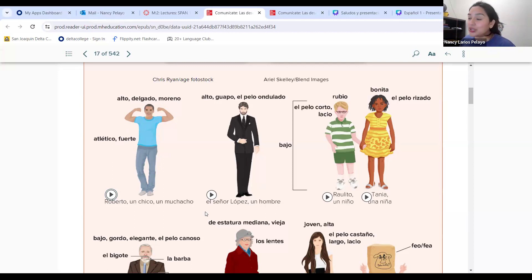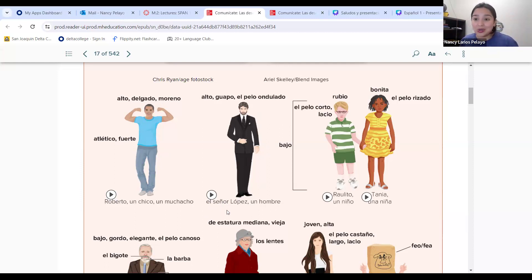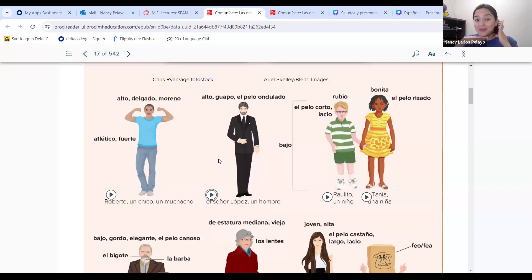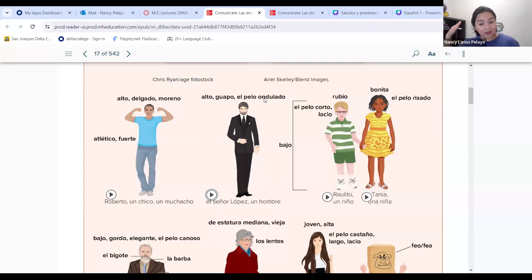Now we have el señor Lopez — señor is Mr. Someone a little older but he's still el señor Lopez. He's a man, un hombre. El señor Lopez es alto, guapo — remember that word, guapo means handsome like Spider-Man — y tiene el pelo ondulado — wavy hair.